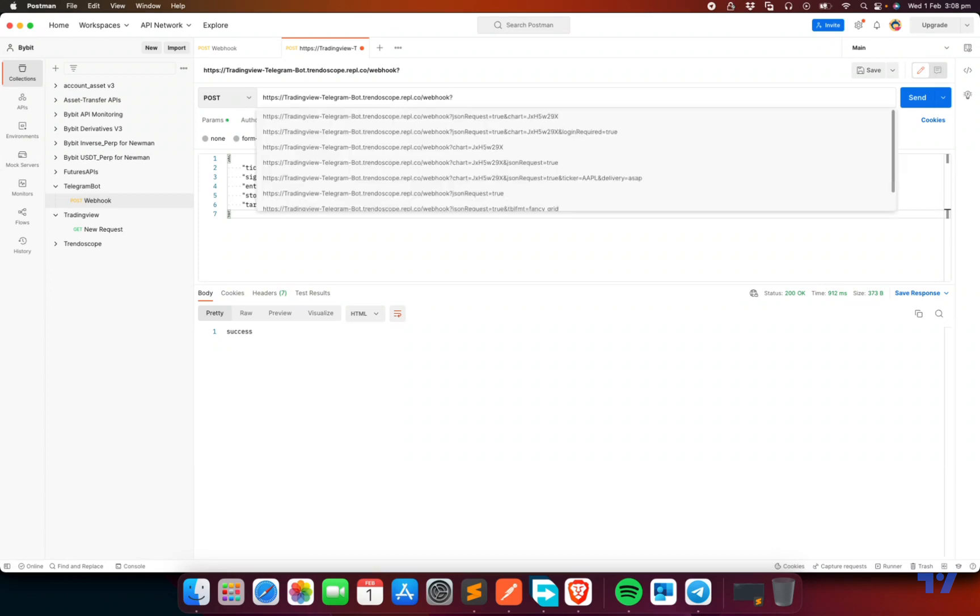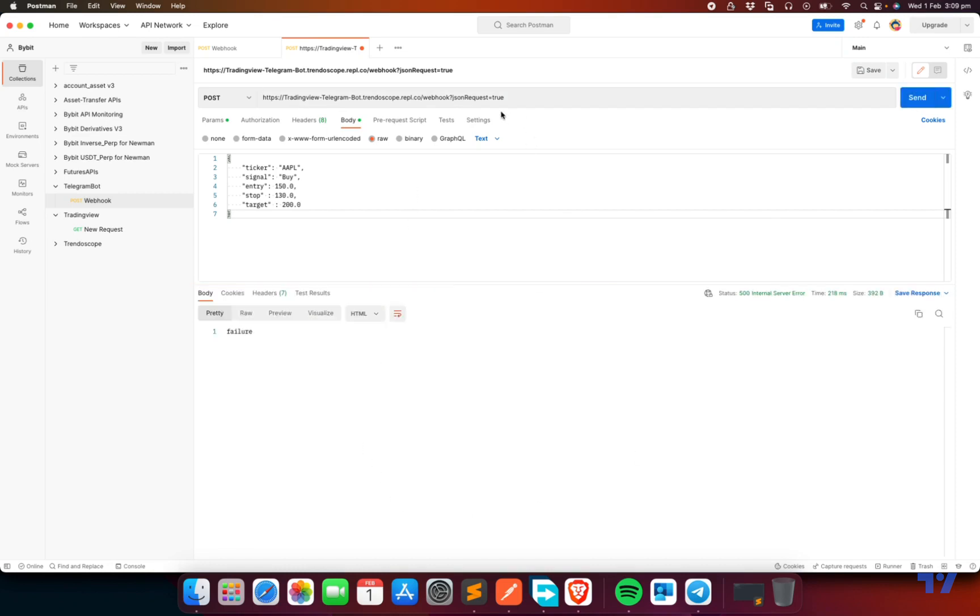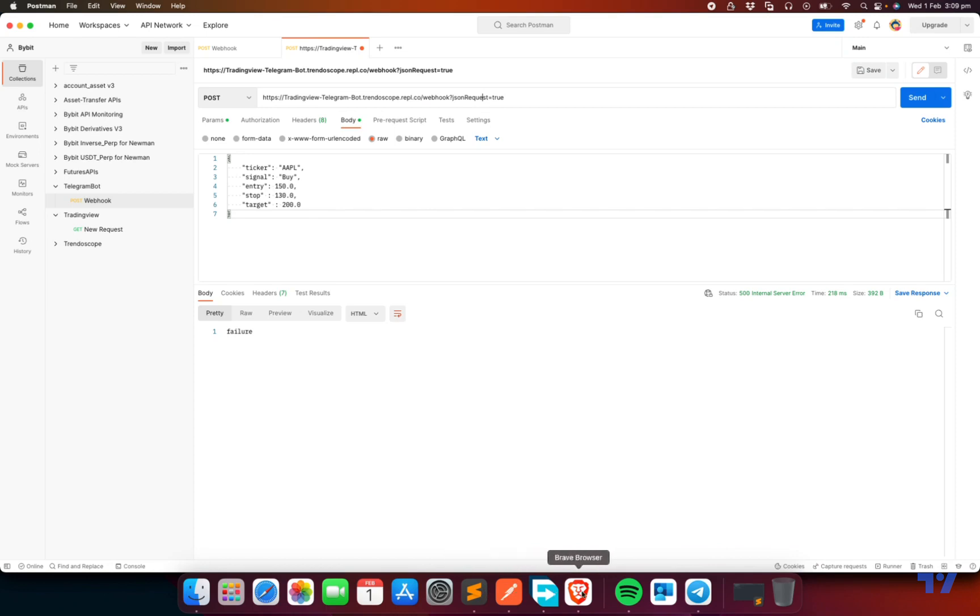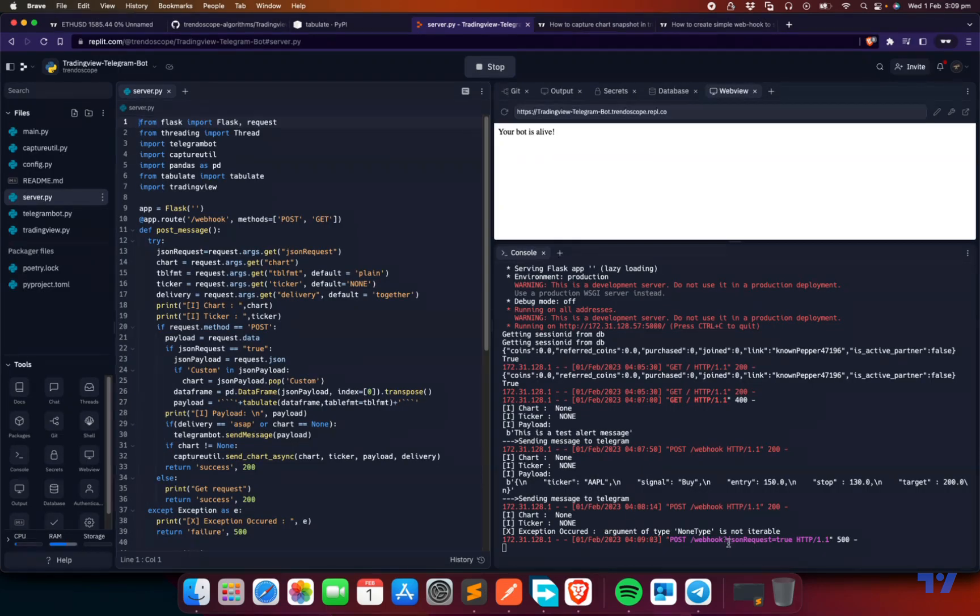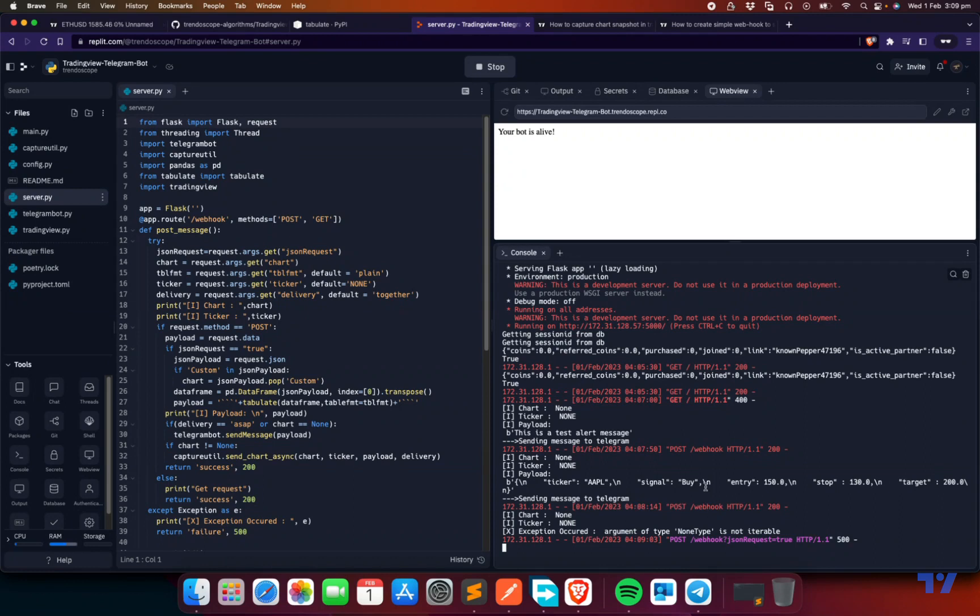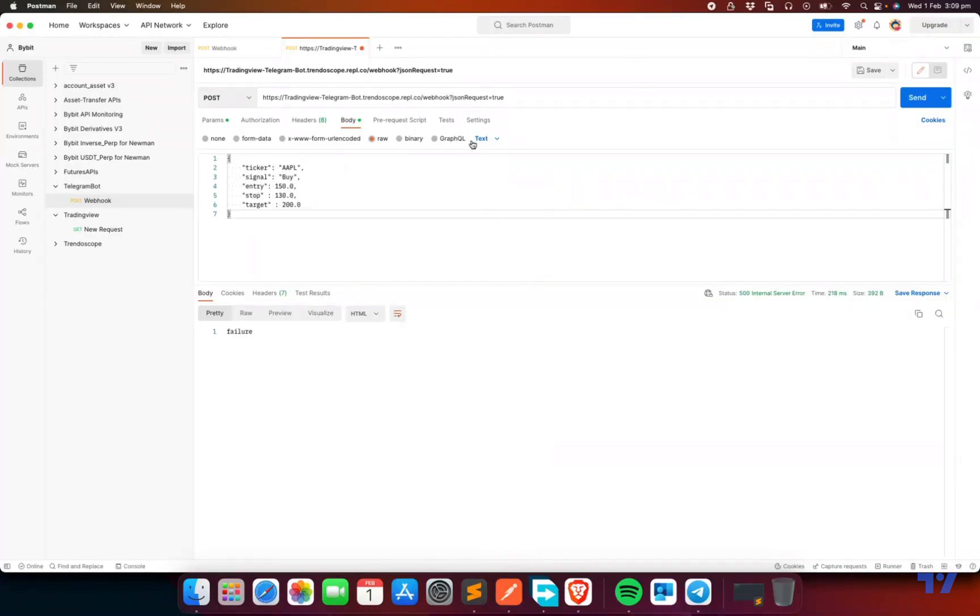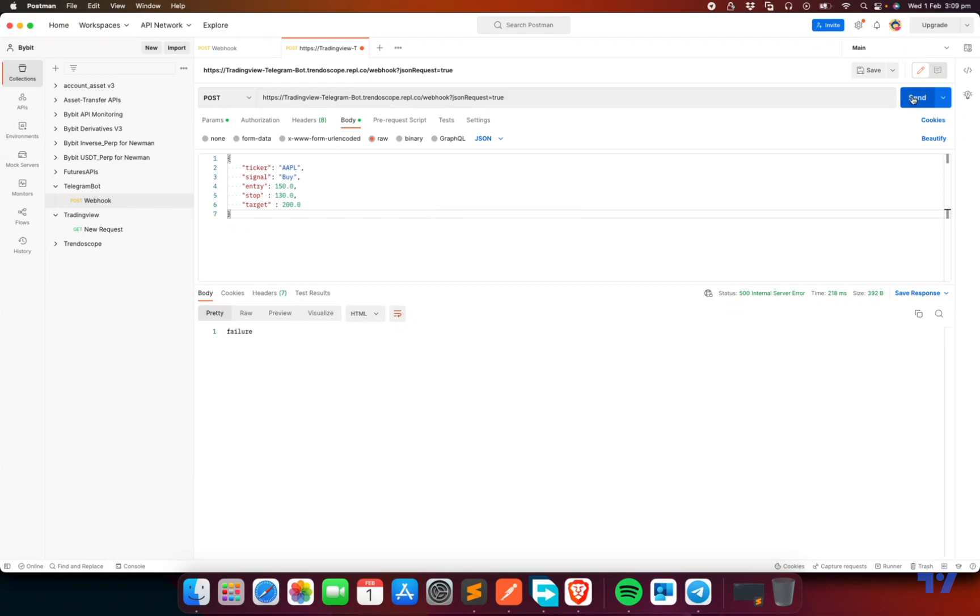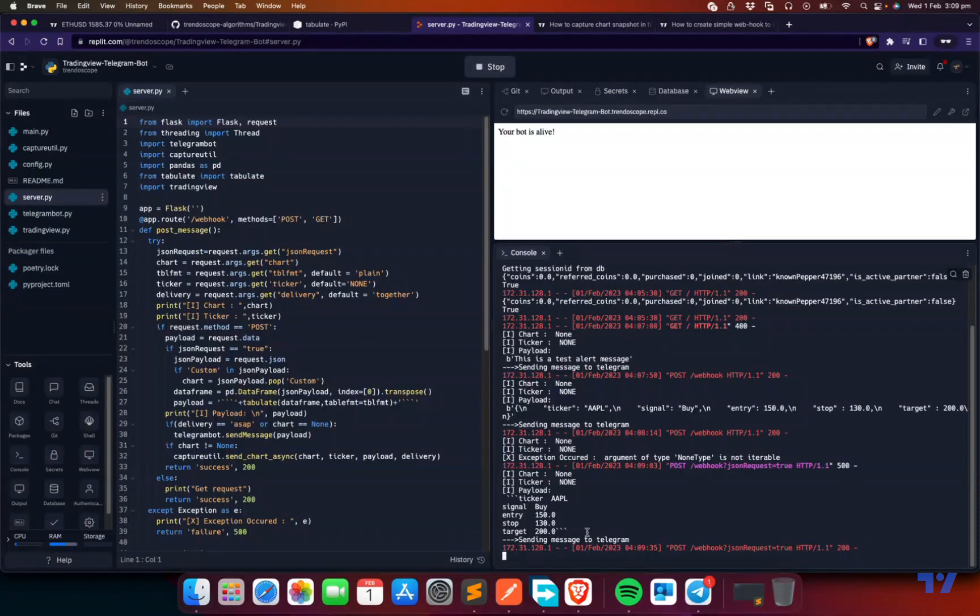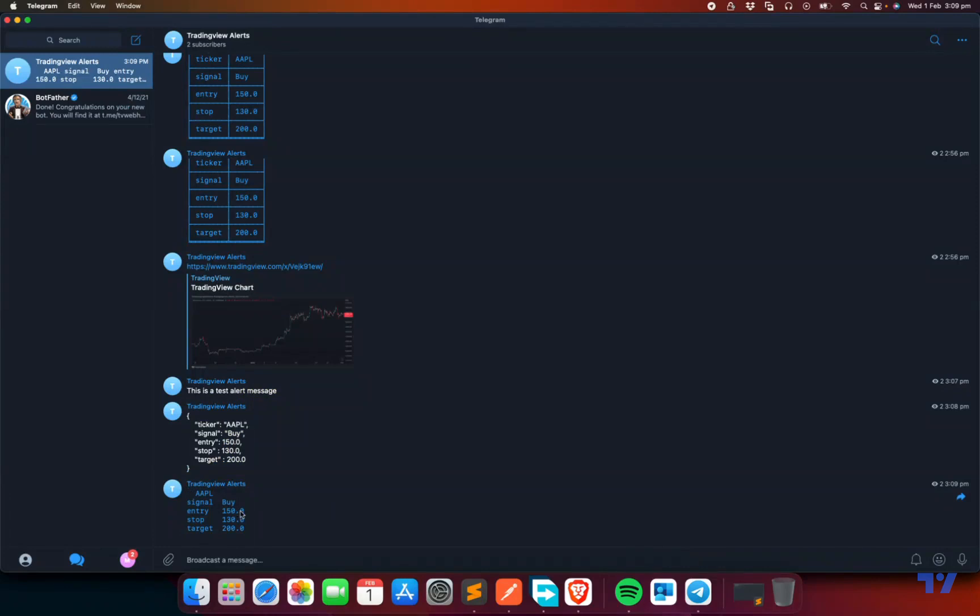What we need to do for that is send another parameter, a query parameter called hasJSONRequest equals true. It's a failure. It's not a JSON request because it's a text request. This is not a JSON request. In order to make it a JSON request, you need to set this and send it again. So it's success. You can see the message here and also here. It's coming in a formatted way.